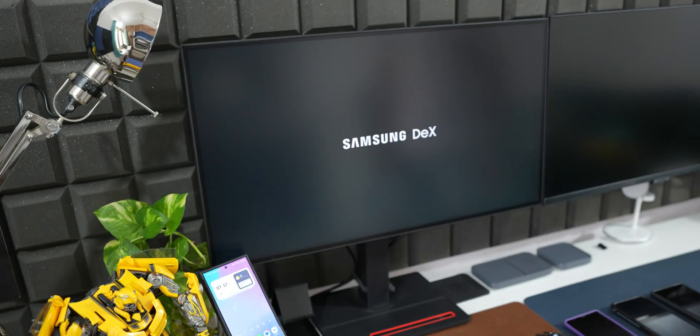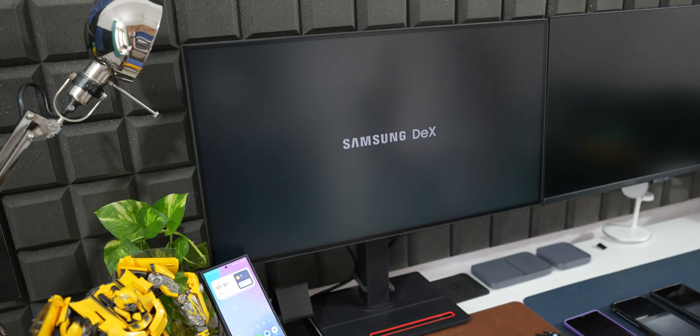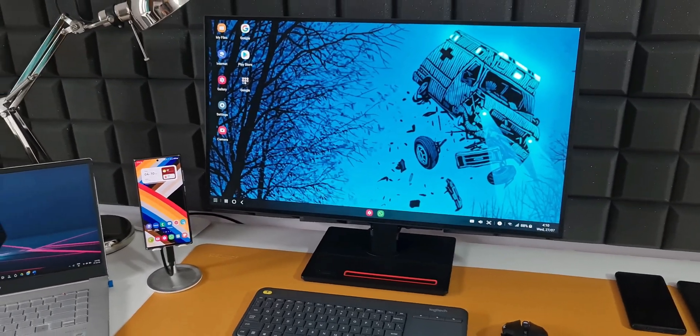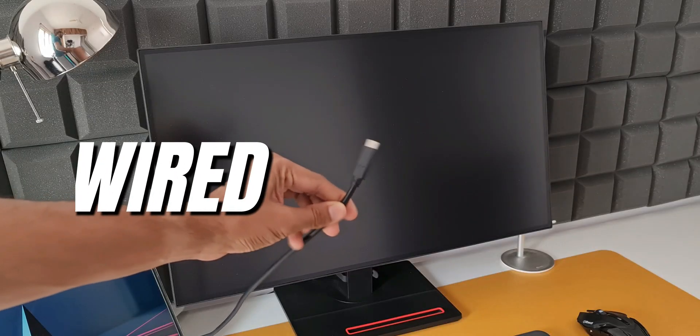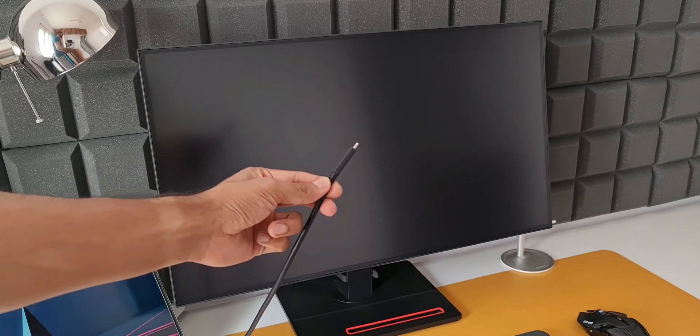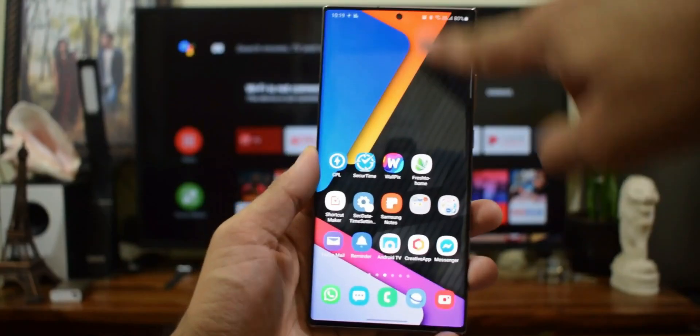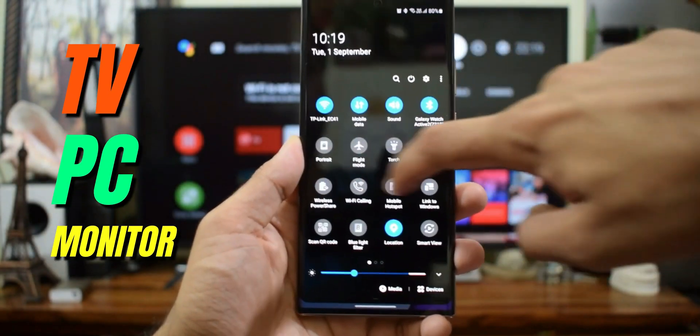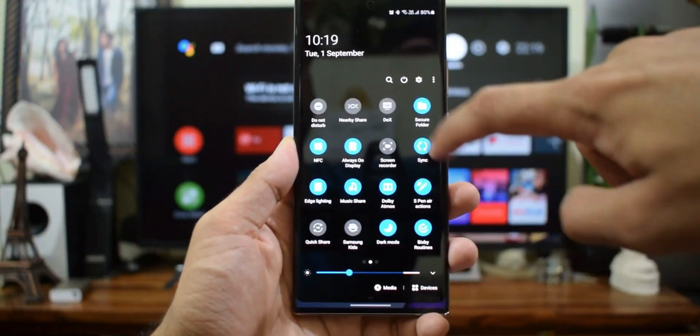Samsung DeX is a feature which converts the mobile operating system to a fully blown PC experience on a bigger screen like laptop, desktop, TVs, tablets, or even a simple standalone monitor.